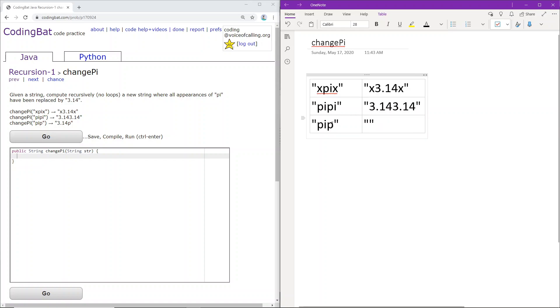And for the final case, pi, we will replace with 3.14. And the last p character does not have an i next to it, so it can't be pi, so we just add that p.